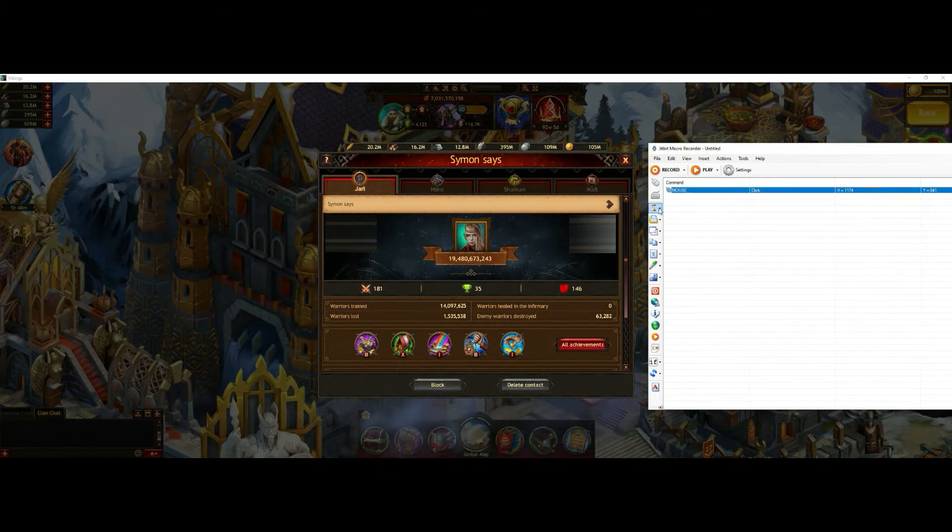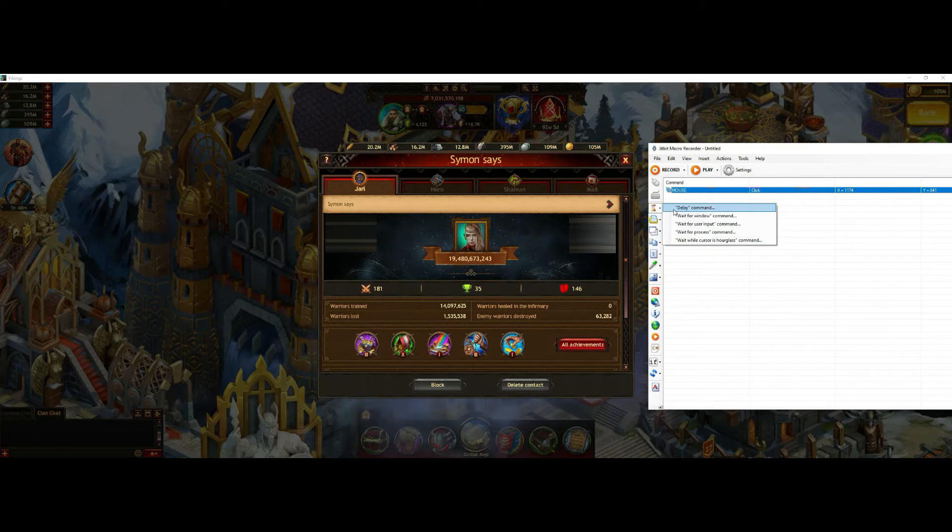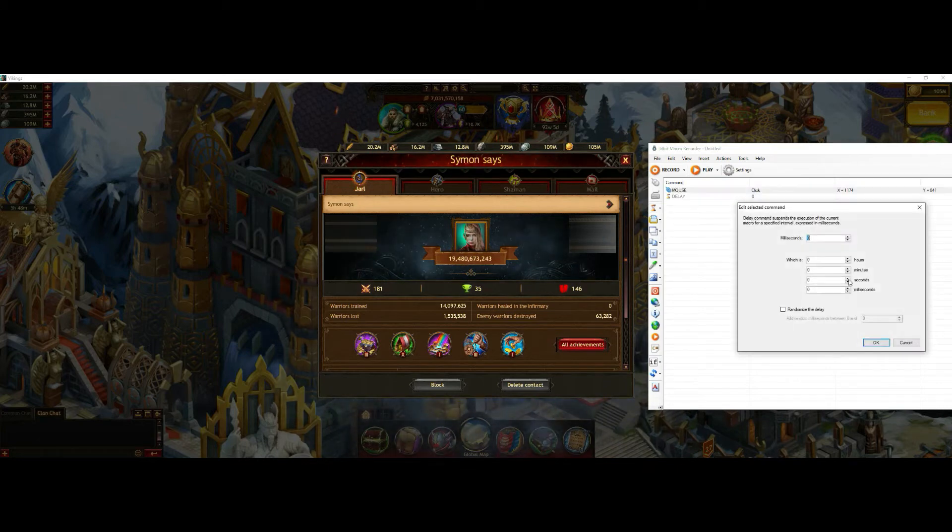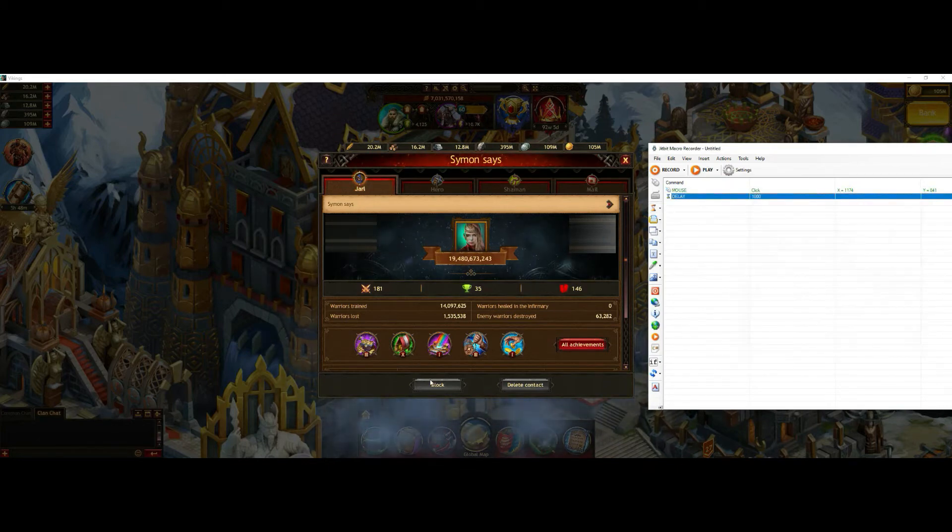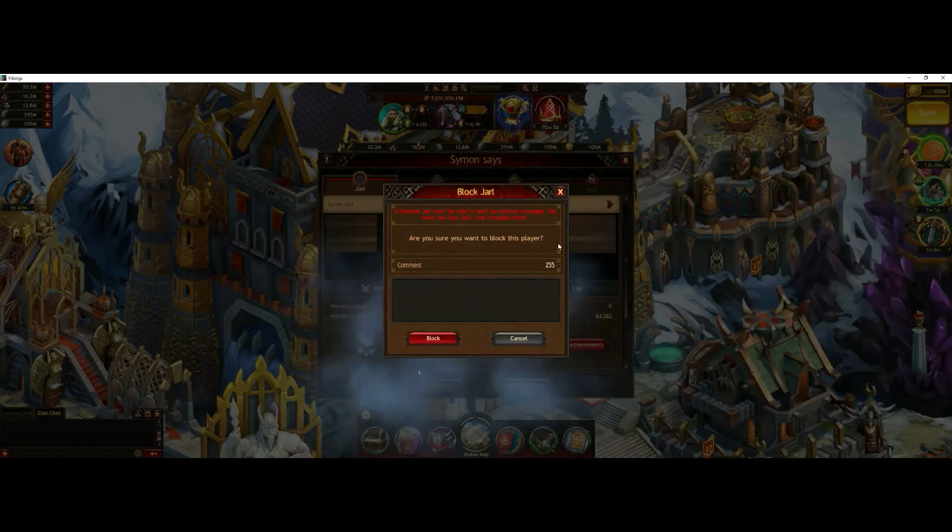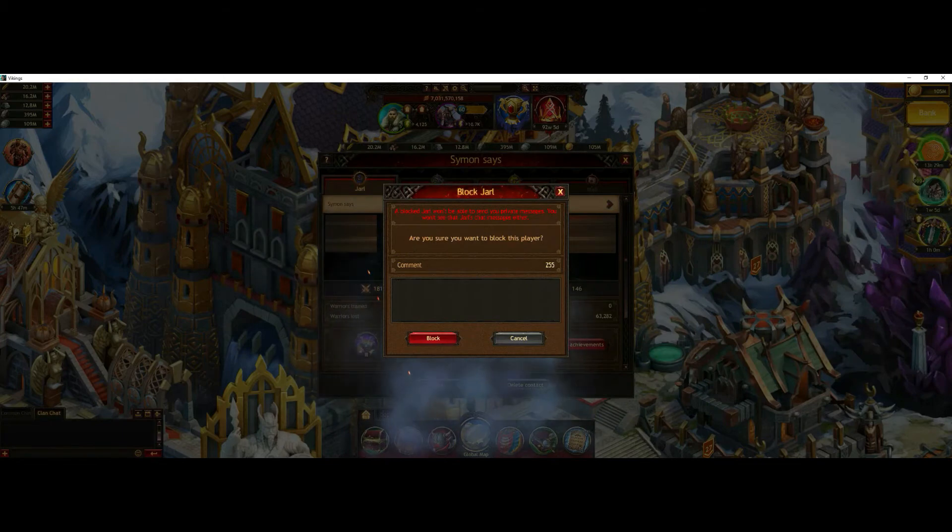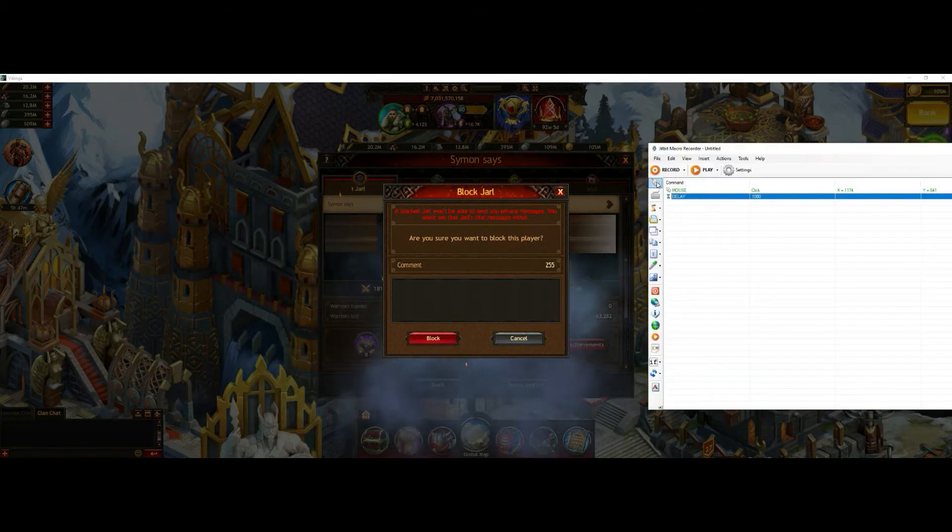Then I add a delay for one second. Then I click on the button and then you have the confirmation menu.